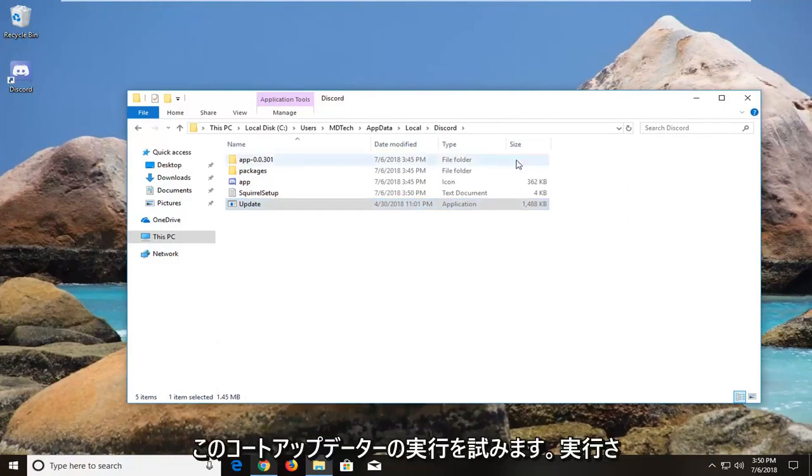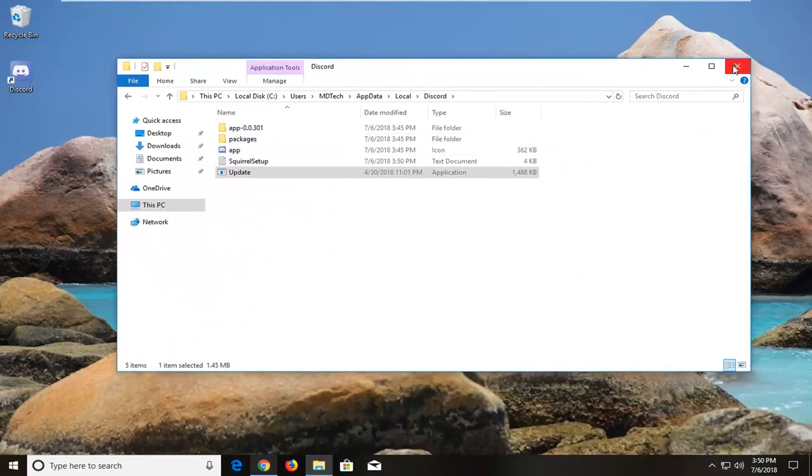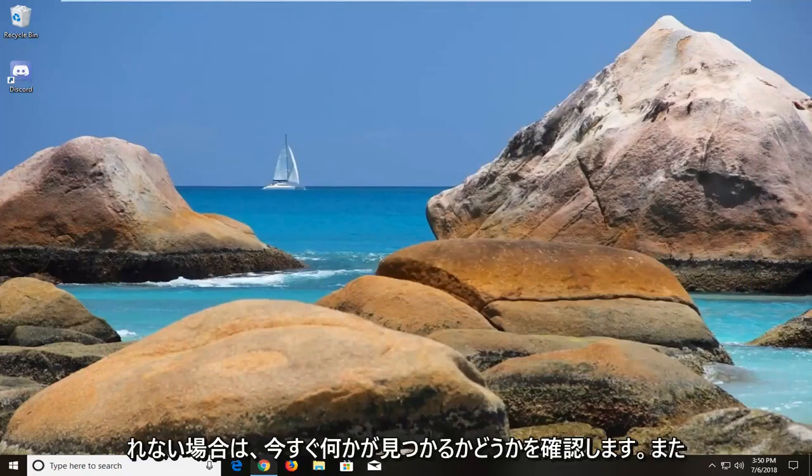That should attempt to run the Discord updater. Let it run and see if it finds anything. Now if it doesn't,